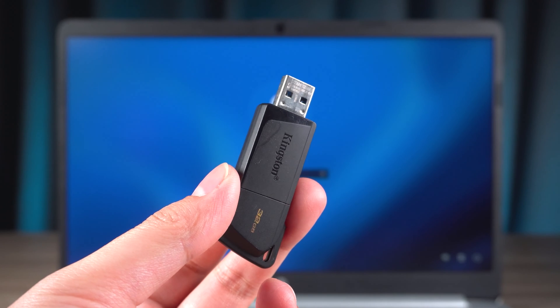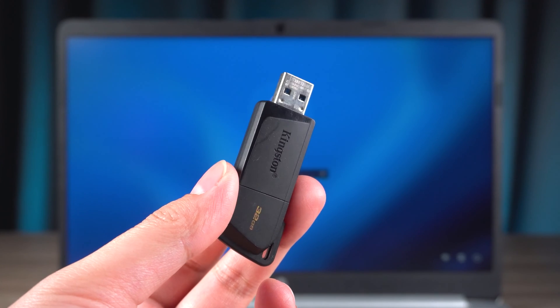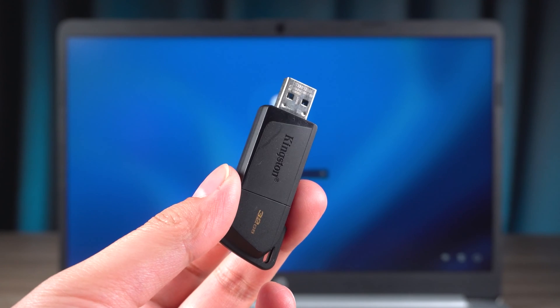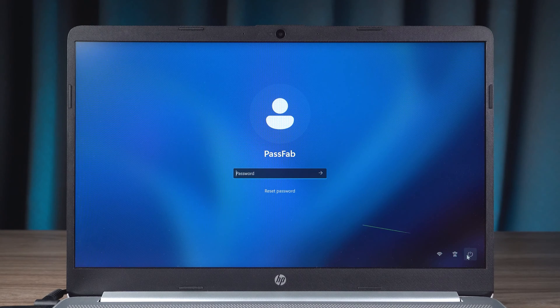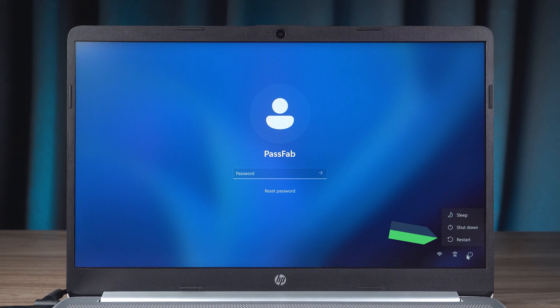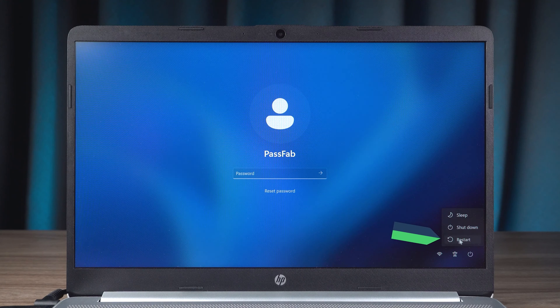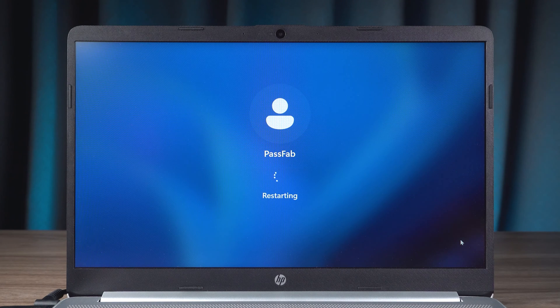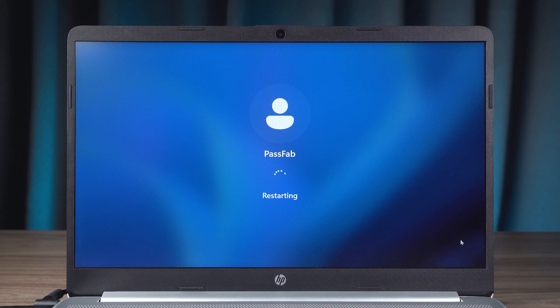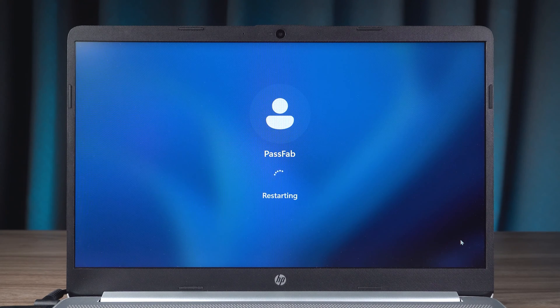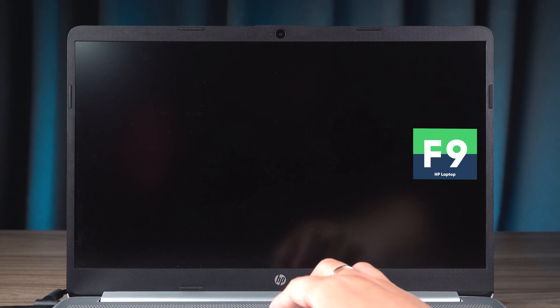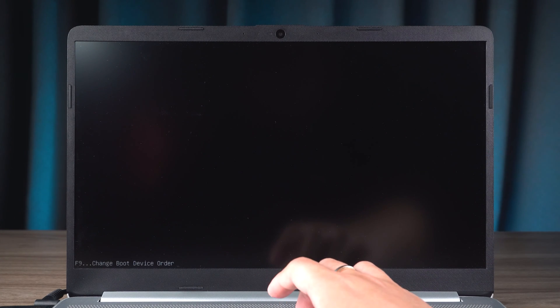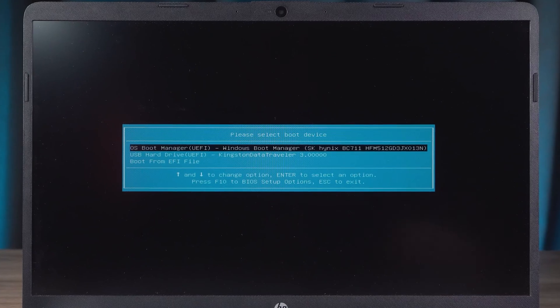Next, insert the password boot disk into your HP laptop. Then you need to reboot your computer. Wait for the laptop to go black and keep pressing the boot menu key. This will open the boot menu.